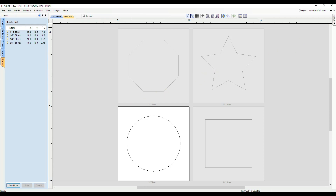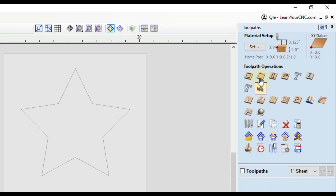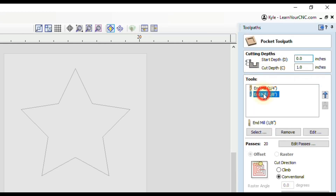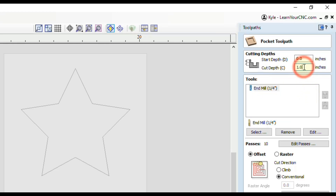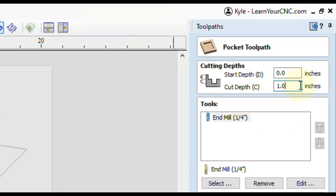Let's take a look at how we can speed that process up. I'm going to open up the toolpath tab and pin it, then open up the pocket toolpath. This is just for this example — you can use multiple different toolpaths for this method. I'm going to remove the eighth inch tool and use a quarter inch tool. Up here is where we set our cut depth. Since we want to cut halfway through the material and each sheet is different, we would have to manually figure out the depth for each one.